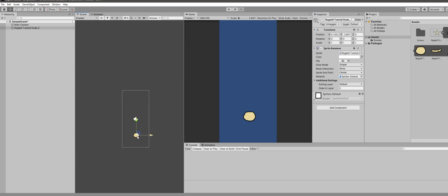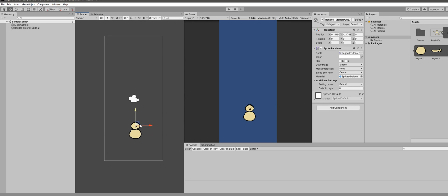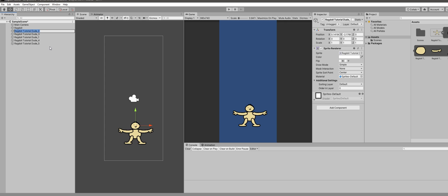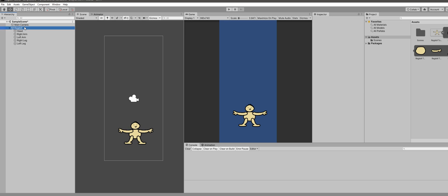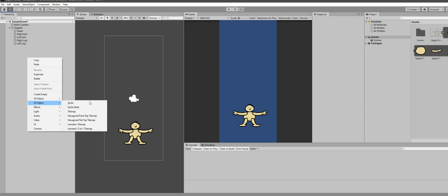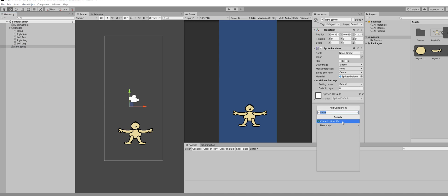Start by dragging each component and building your character in the middle of the scene. Once your character is complete, rename the parts into a structured hierarchy — name your torso 'Ragdoll', name your head 'Head', 'Left Arm', etc. Then drag every single limb under the torso, which I call 'Ragdoll'.